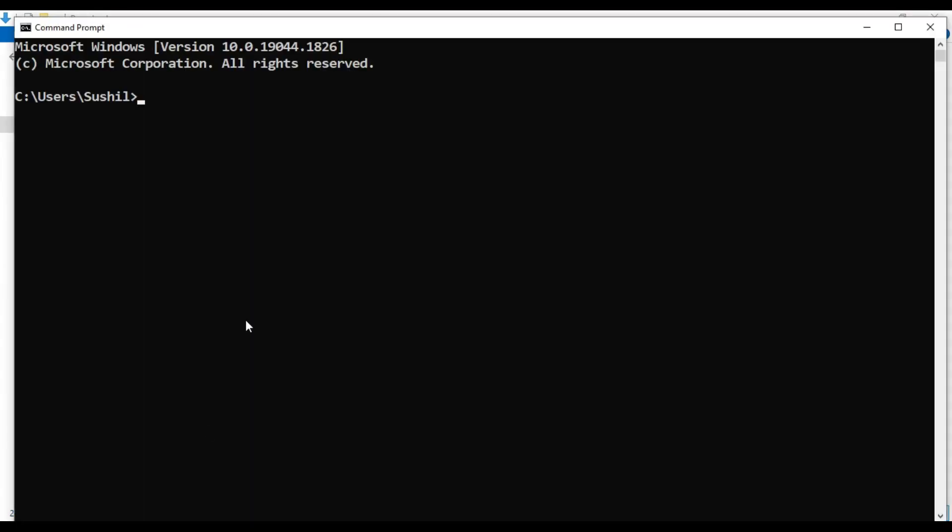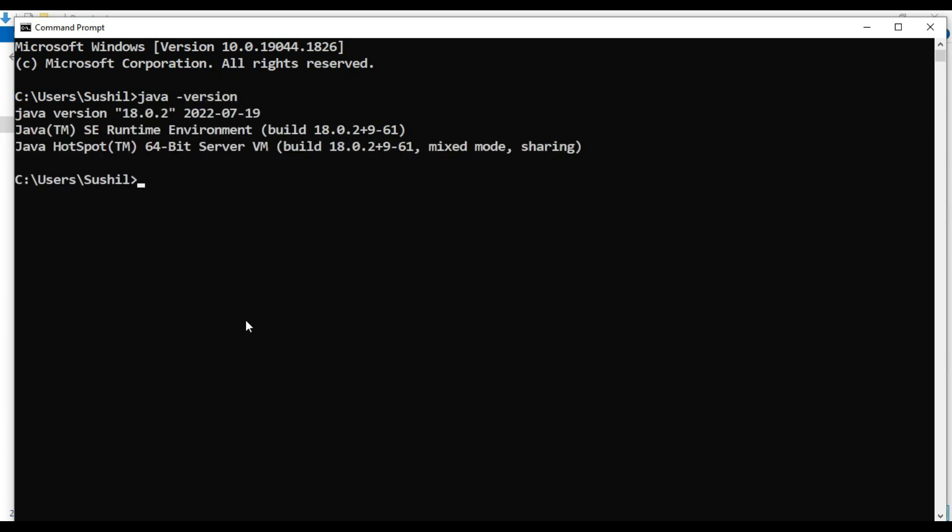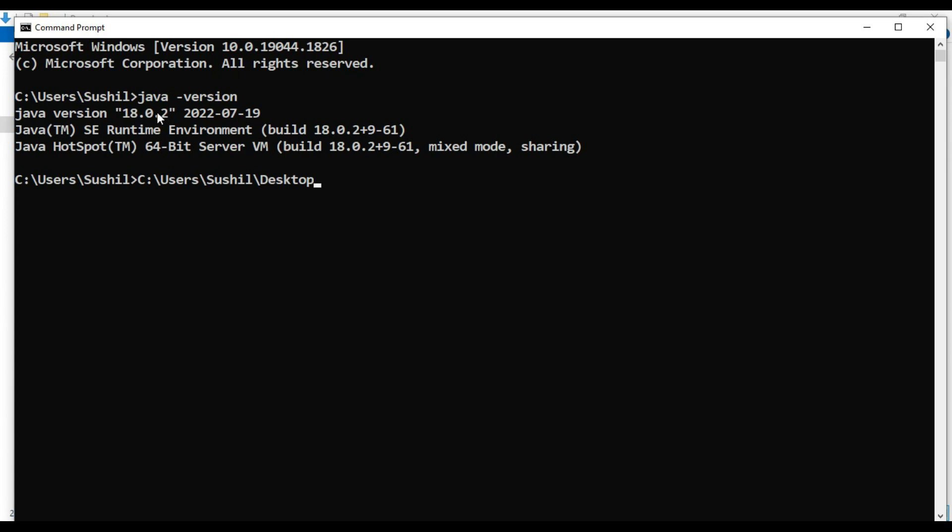Now type 'java -version'. You can see Java version is 18, 2022-07-19, so it's a sub-version 18.0.2, which was released on 19 July. Our Java version is now 18.